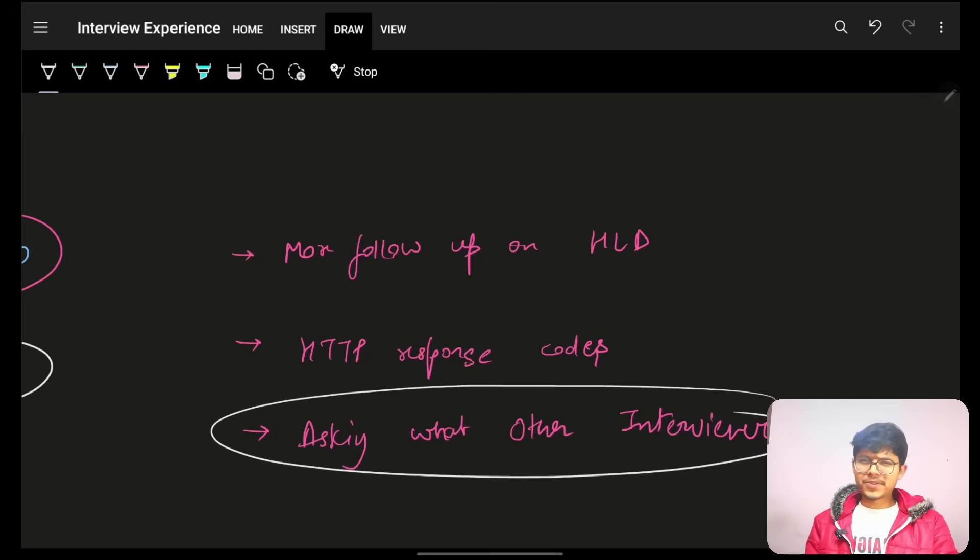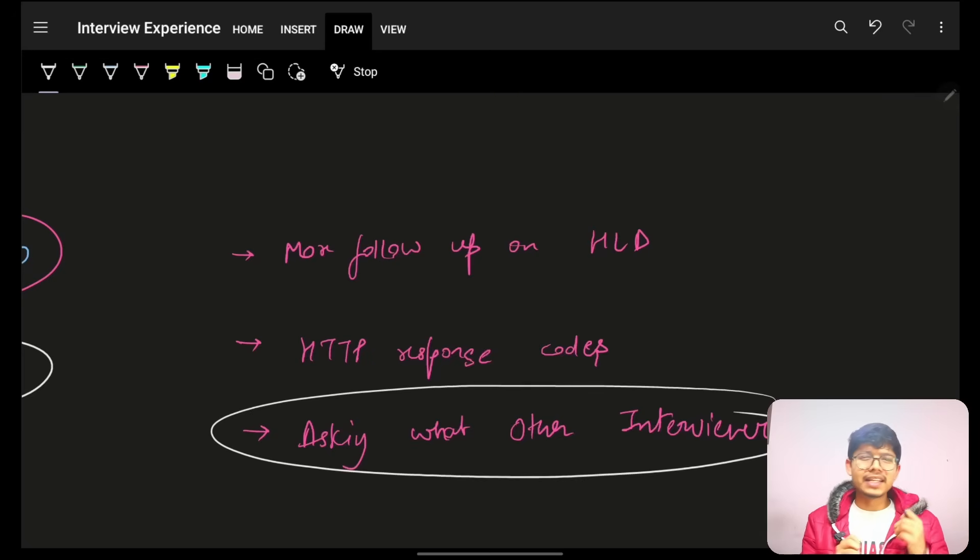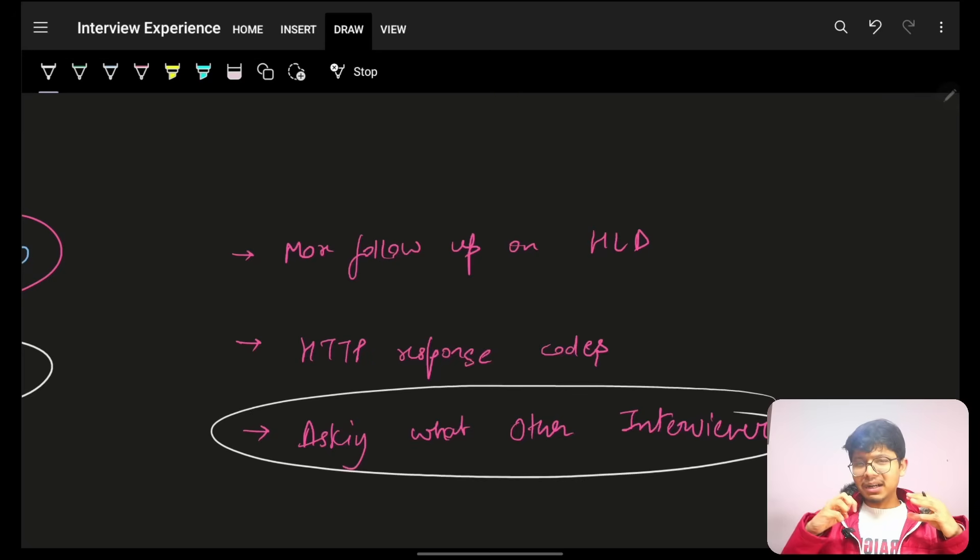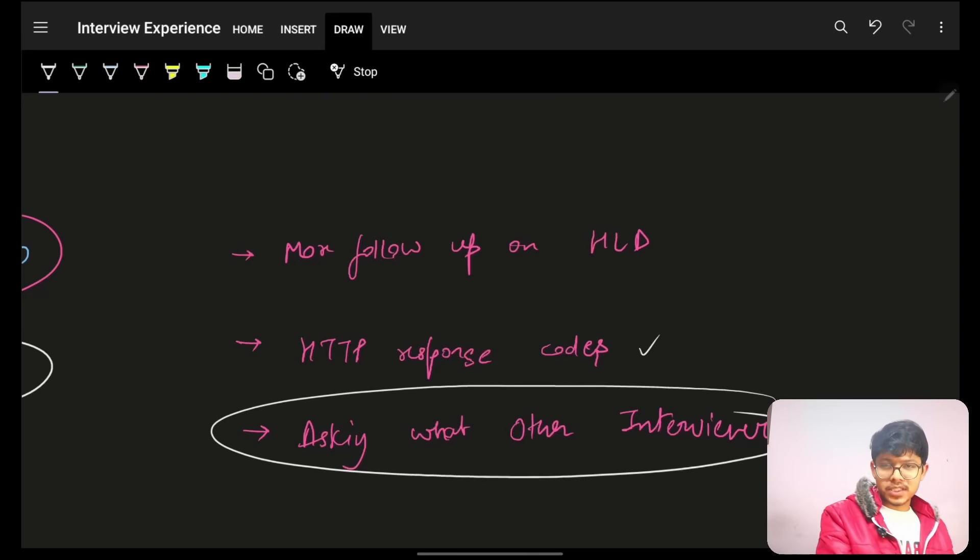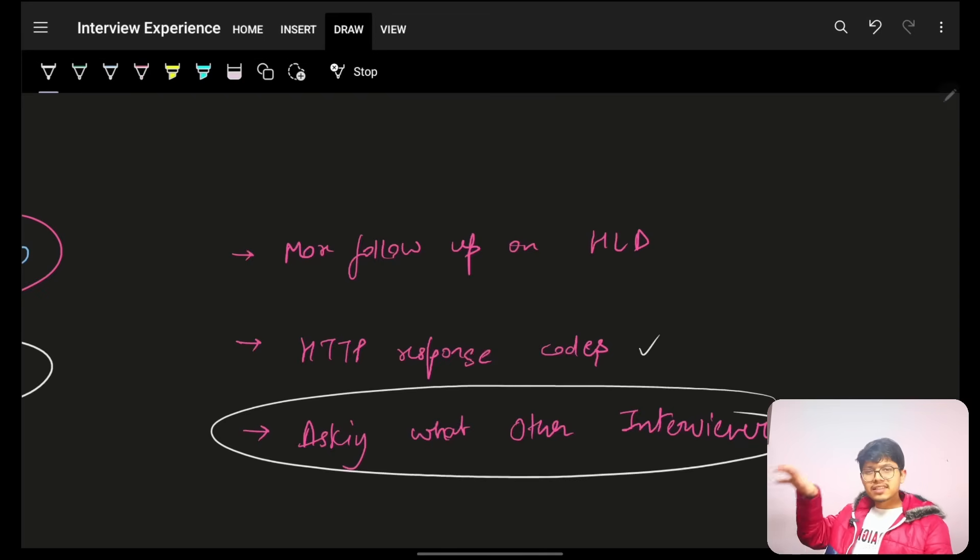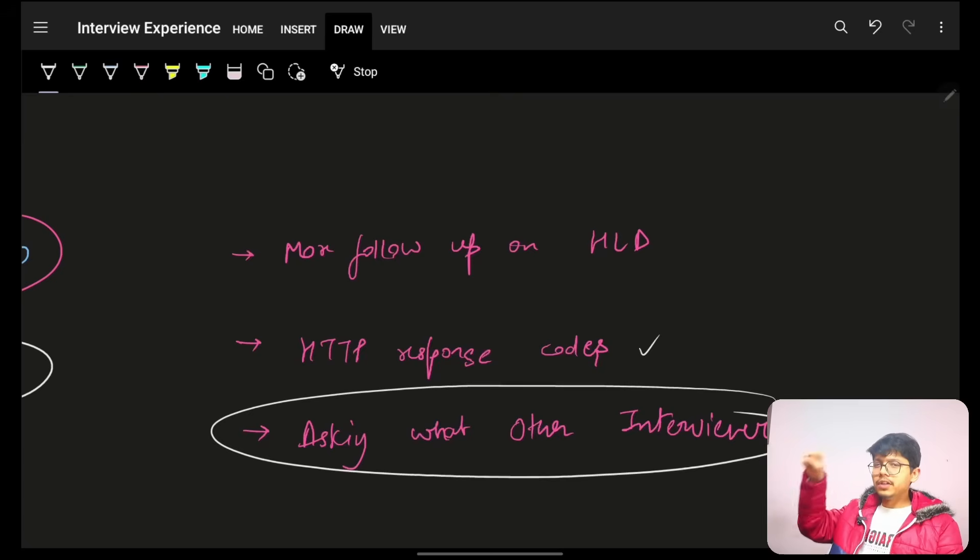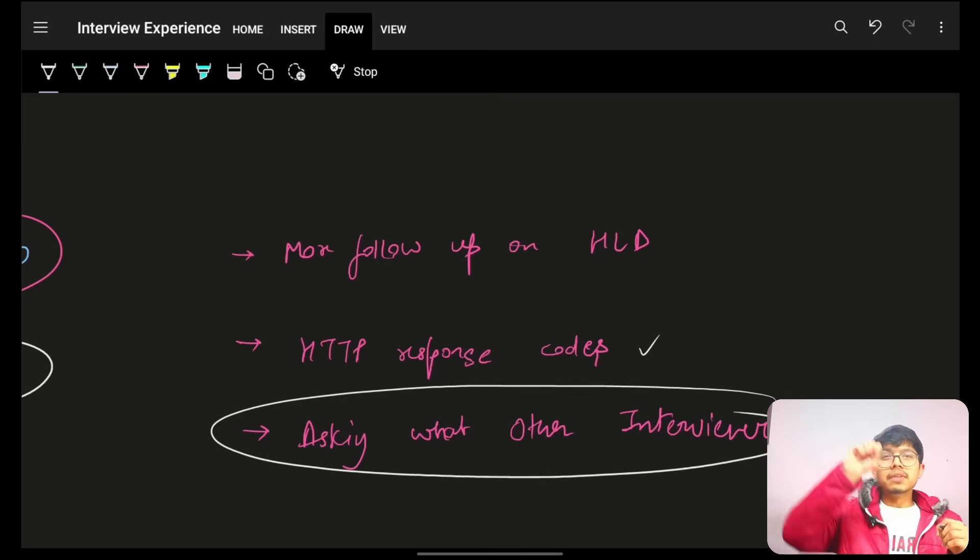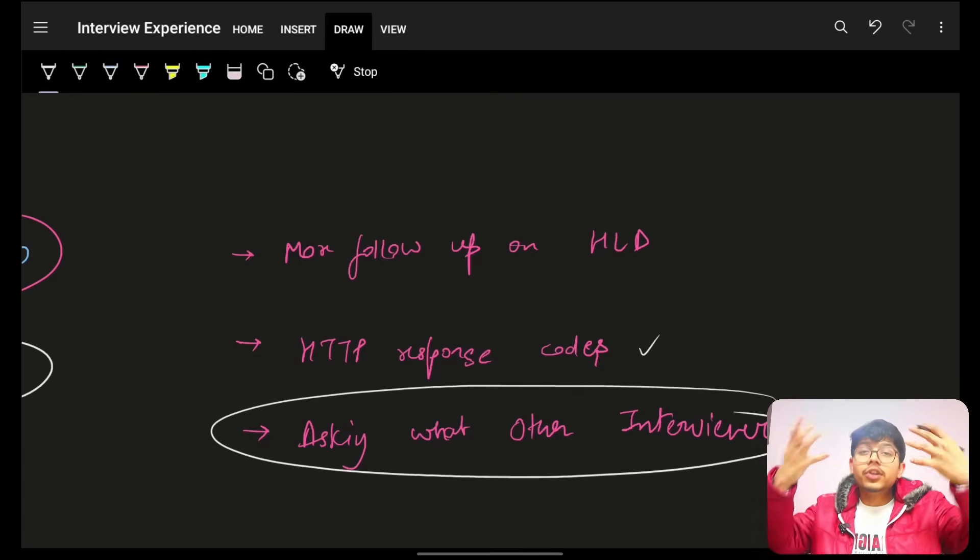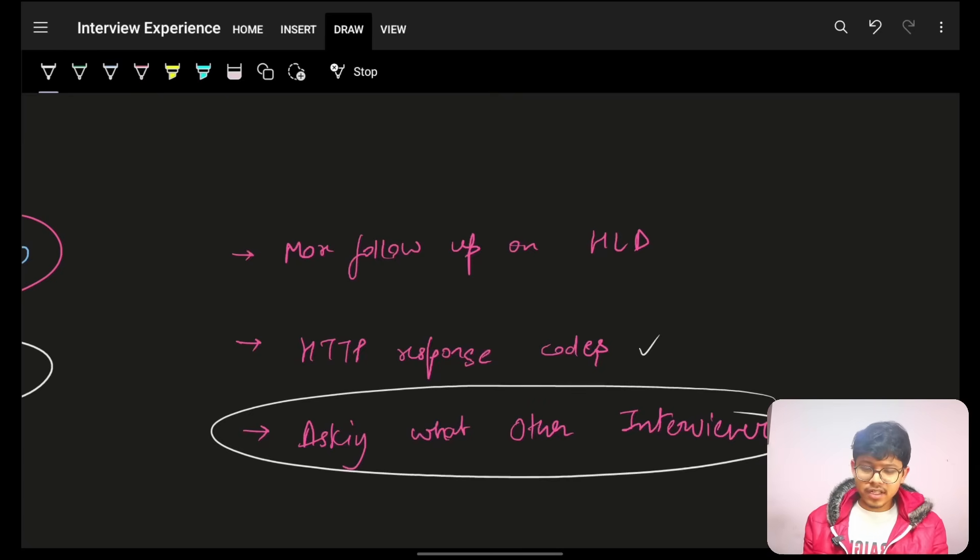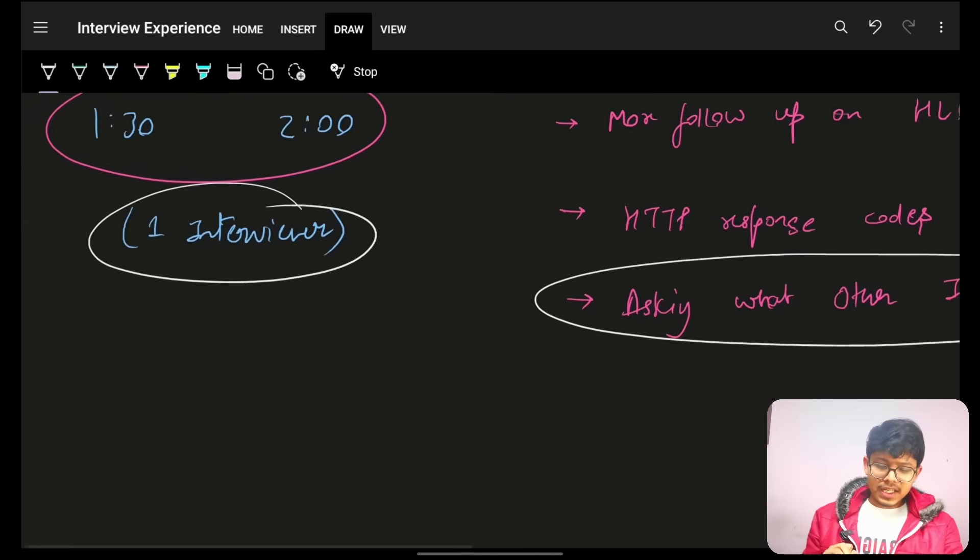And, then, again, after the follow-ups, it was more around APIs and, you know, responses around that. So, he went more into the HTTP response codes. That, in this scenario, what will you use? In this, what will you use? Okay, in this, with this, what will you return? All that stuff he was asking.